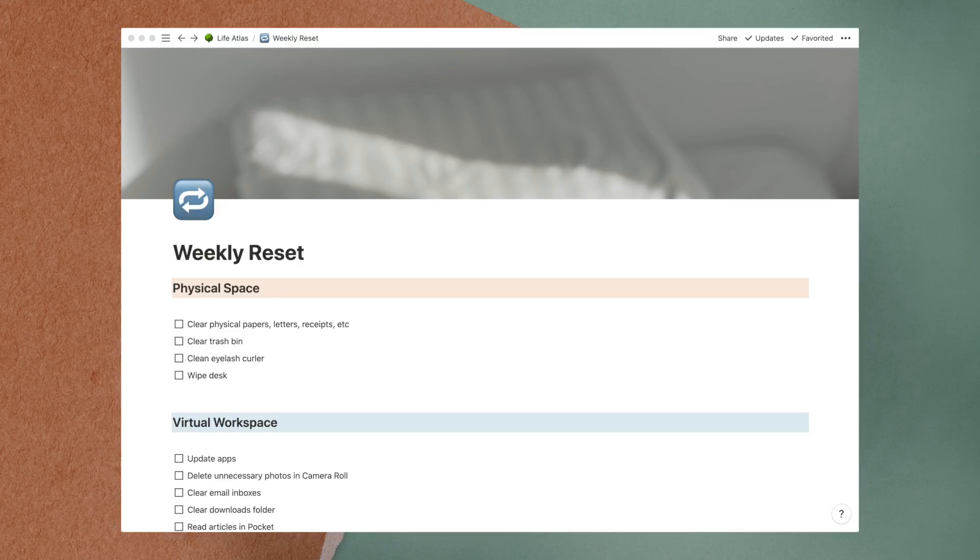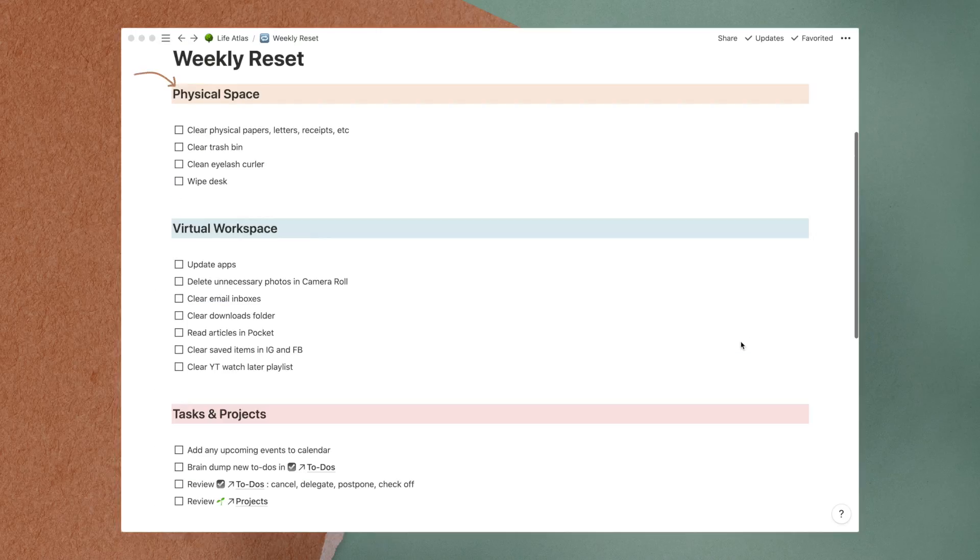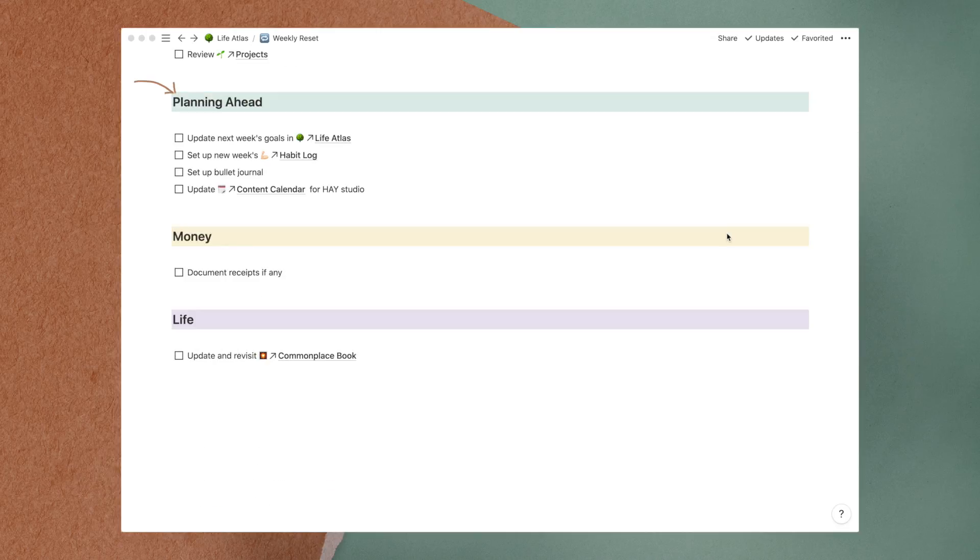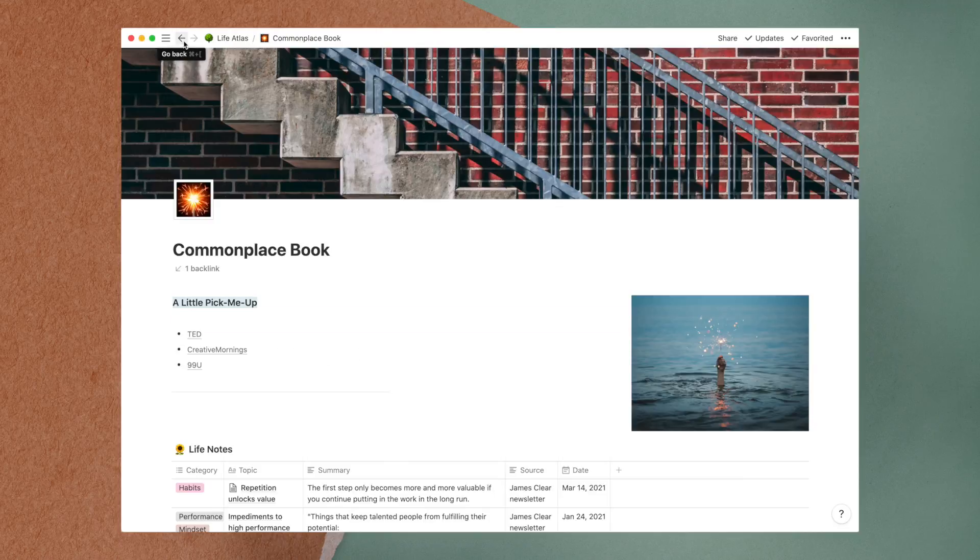For my page, I have separated the to-dos into different sections: cleaning my physical space, organizing my virtual workspace, reviewing my tasks and projects, planning for the new week, money, and life in general. I've also linked other relevant Notion pages here for easy access.